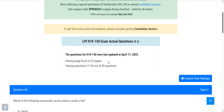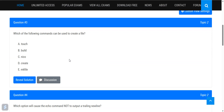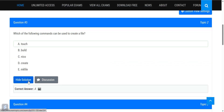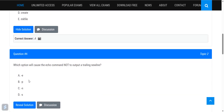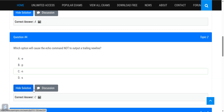We're looking at questions for the LPI 010-150 exam. First: which commands can be used to create a file? The answer is the touch command — that's a simple one. Next: which option causes the echo command not to output a trailing new line? The answer is option C, which is minus n.